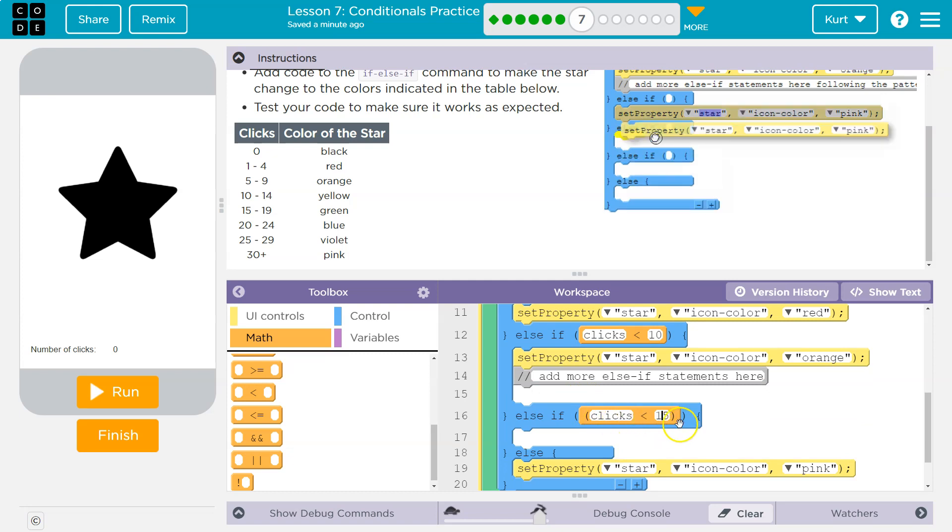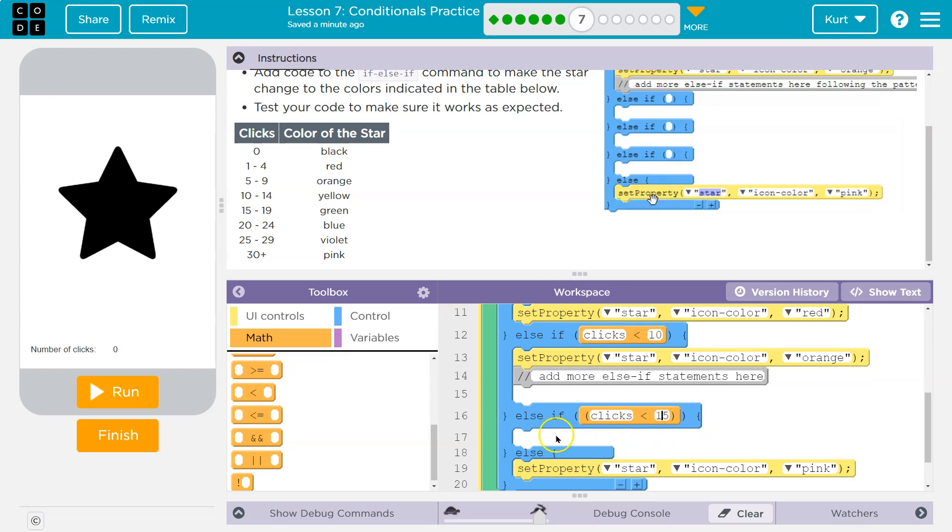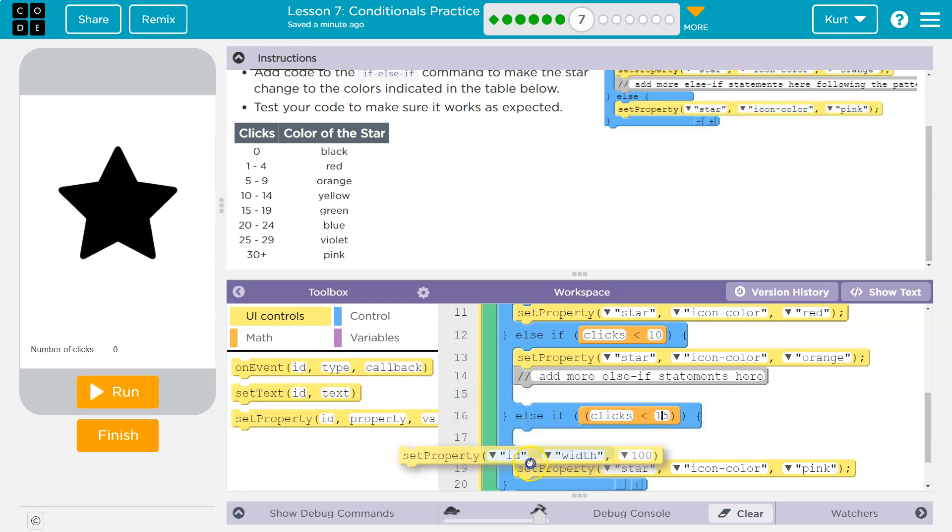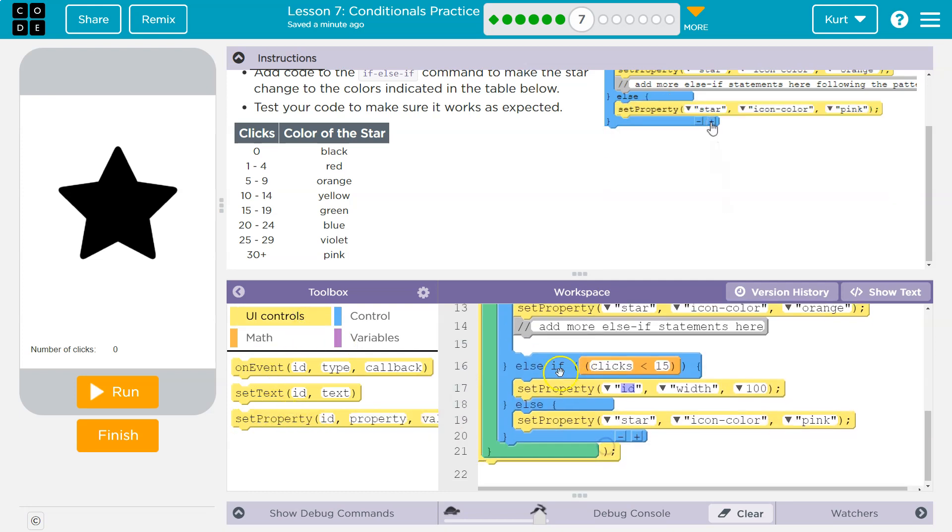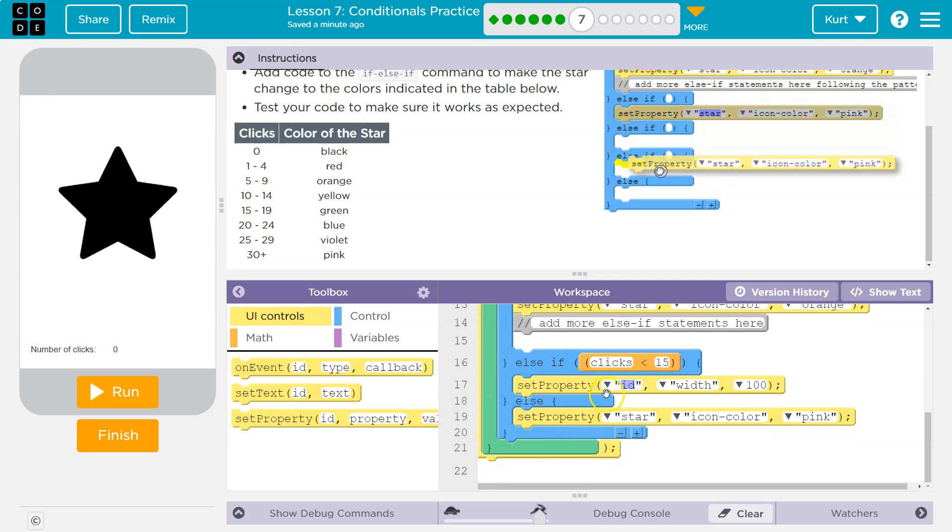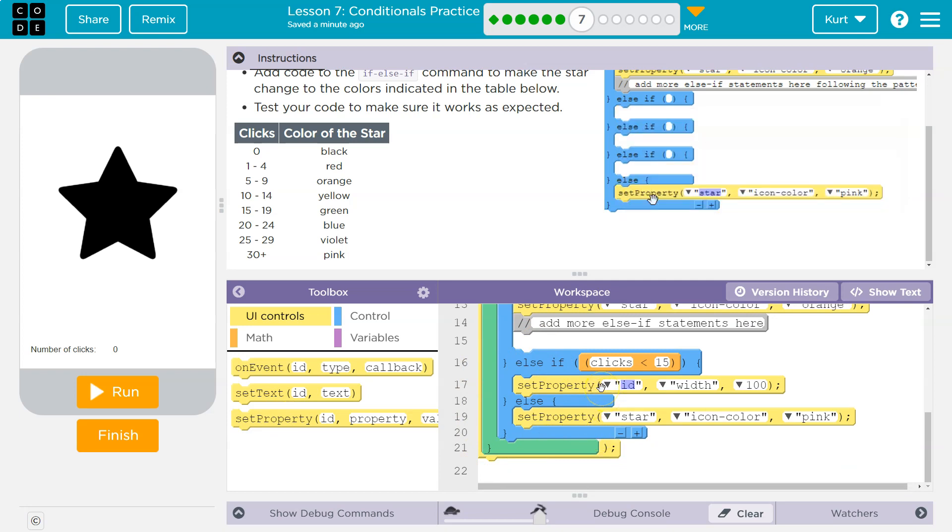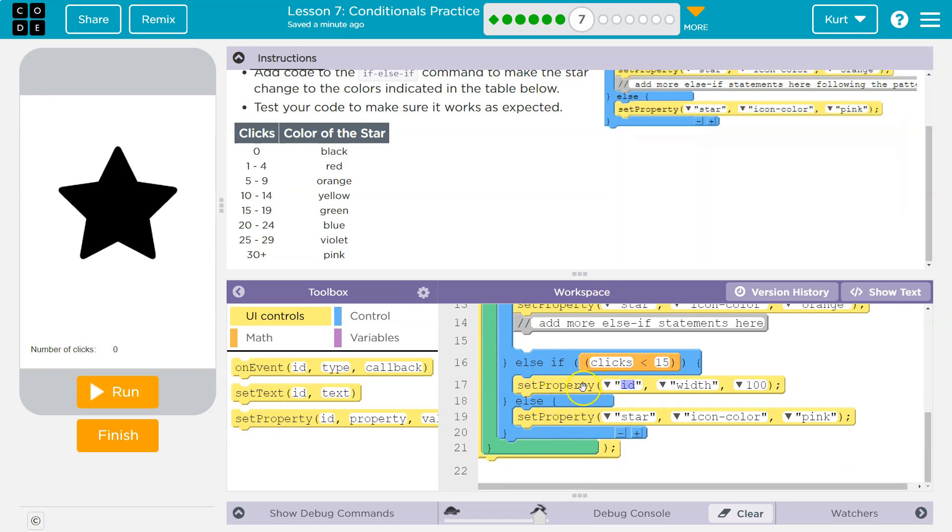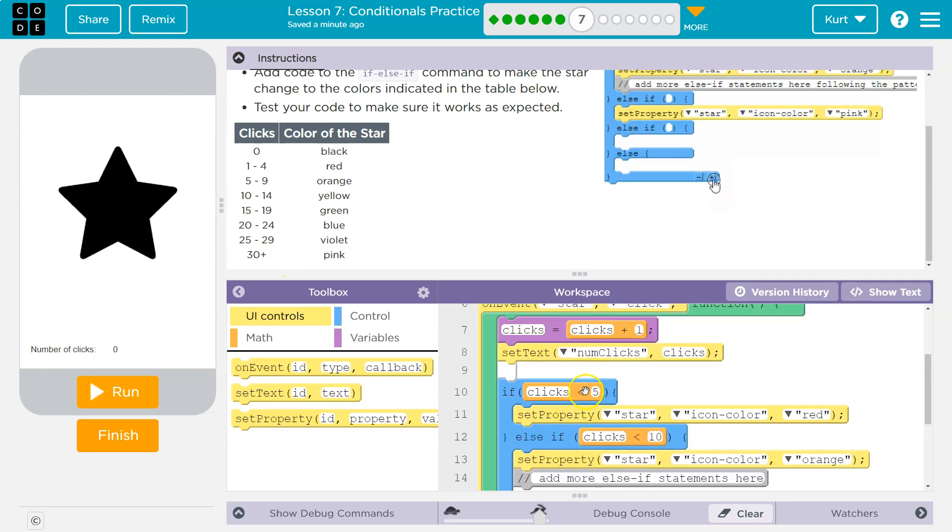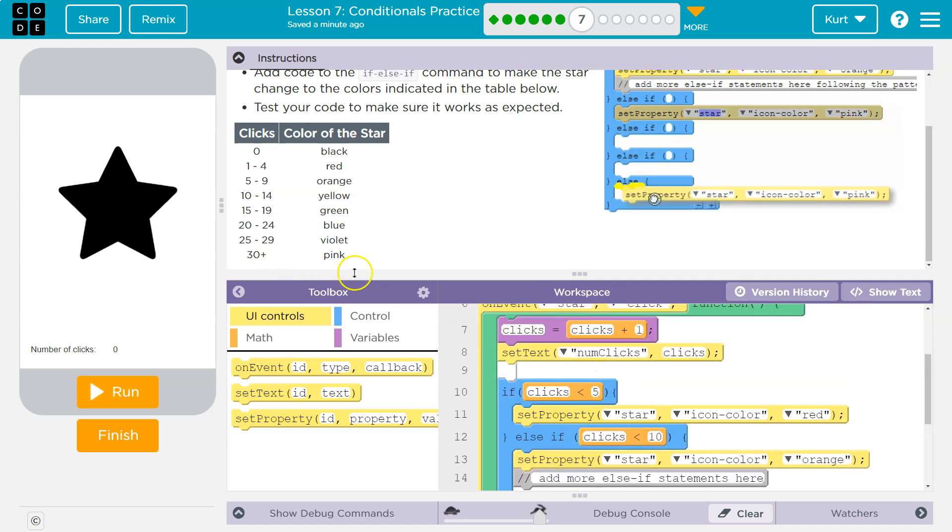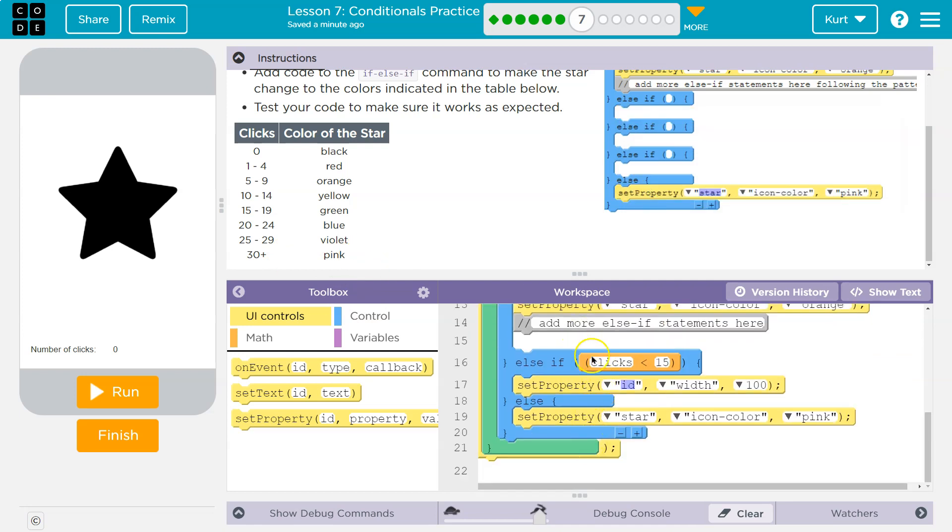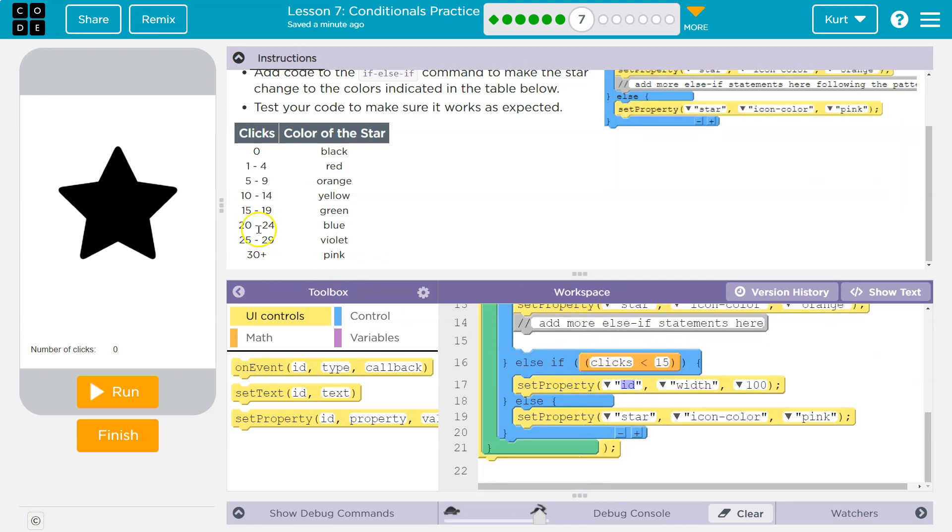Say I actually had done 13 on this, then this would be true. If I had only done 13, this would be true, right? 13 is less than 15. It would run the code inside, which we're about to add to make it orange, and then it's done. It would skip the rest of the if. Once one thing is true, it does that one thing and it's over.